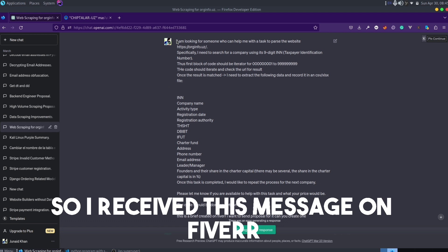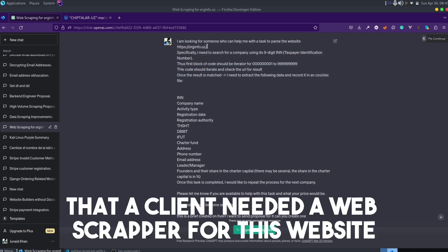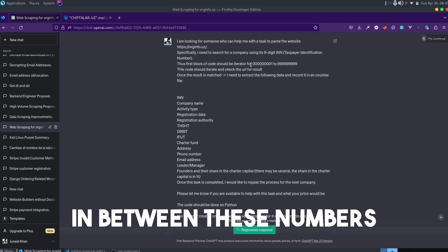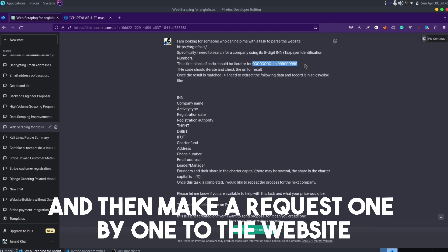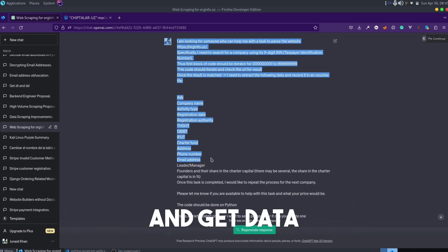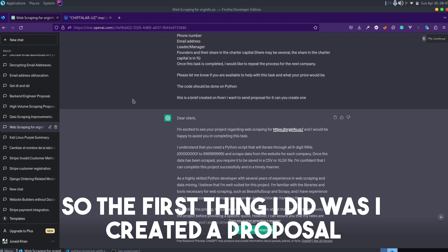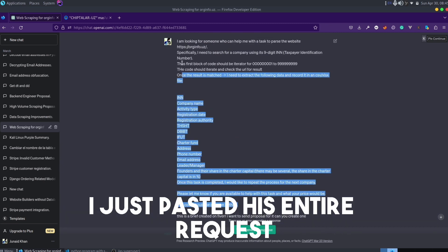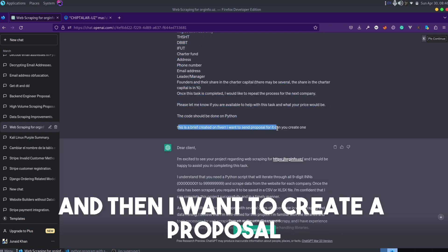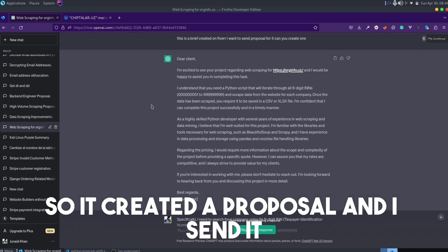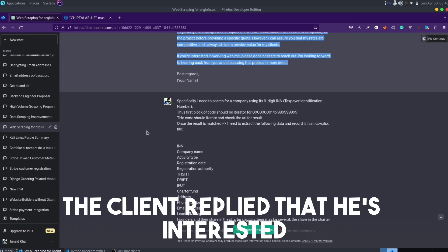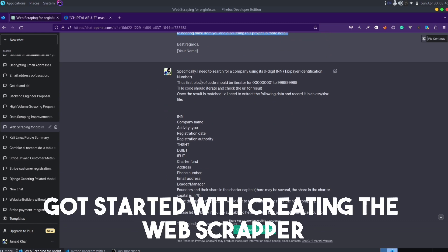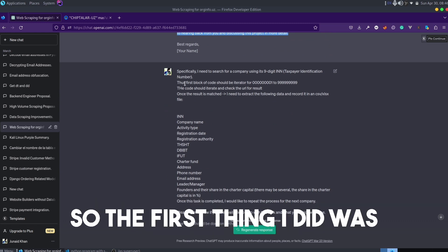I received a message on Fiverr that a client needed a web scraper for a website. He needed to create a range of numbers, make requests one by one to the website, and get certain data fields from it. The first thing I did was create a proposal using ChatGPT — I pasted his entire request and asked ChatGPT to help me create one. I sent it, the client replied that he was interested, and I instantly got started.